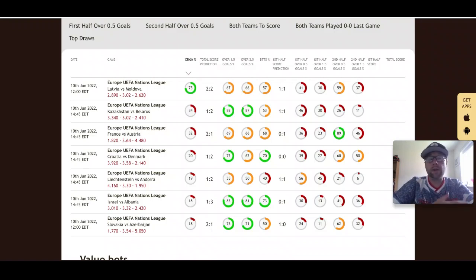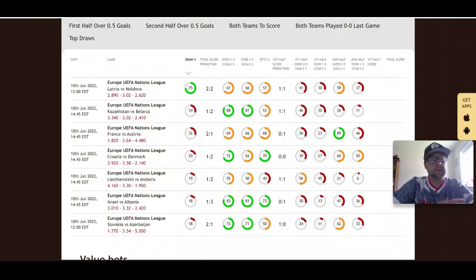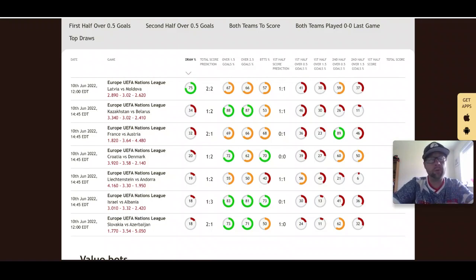Let me know what you think of these picks in the comments below. Do you think France can overcome their poor start? Can Denmark win the UEFA Nations League? I like them to win it right now. If you liked this video, please smash that thumbs up and subscribe to the channel. We cover soccer, baseball, basketball, football, and NHL here at Z-Code System. Don't forget to sign up today, and I'll be back with another video soon.